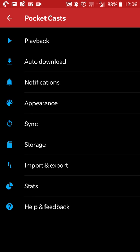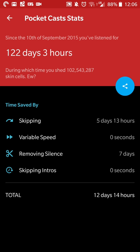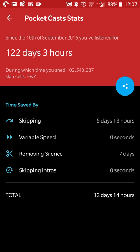And then Pocket Cast also has a nifty stats page that shows you how much time you listen to podcasts, how much you skipped, if you've used aerial speed, if you've removed silence, and I'll get to that in a second, and things like that. So as you can see, the total time saved is 12 days, 14 hours, and I've listened to podcasts since September 10, 2015 is probably when I created the account. So I've been listening for 122 days and 3 hours. So that's that.